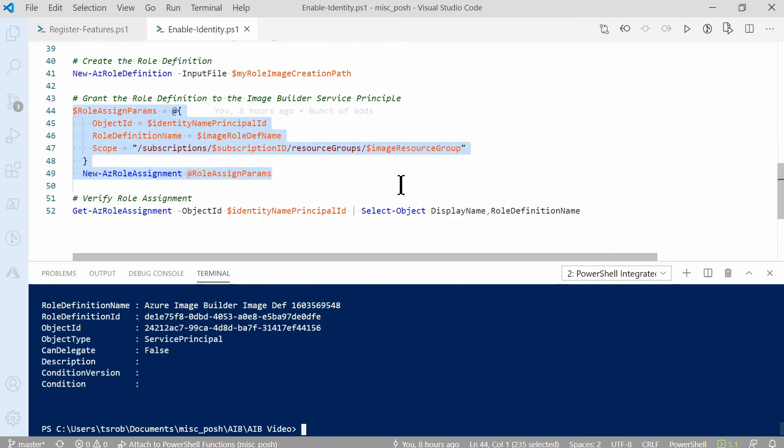At the end, we can verify it worked correctly with the Get-AzRoleAssignment command, passing in the identity name principal ID. And we're just selecting the display name and role definition.